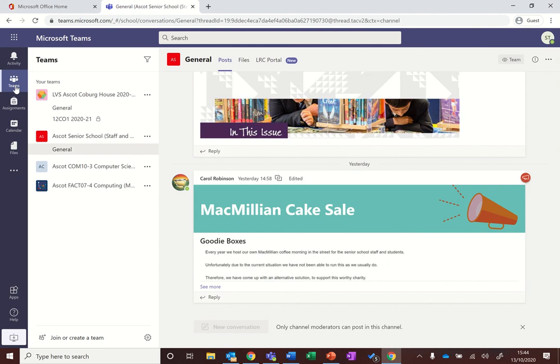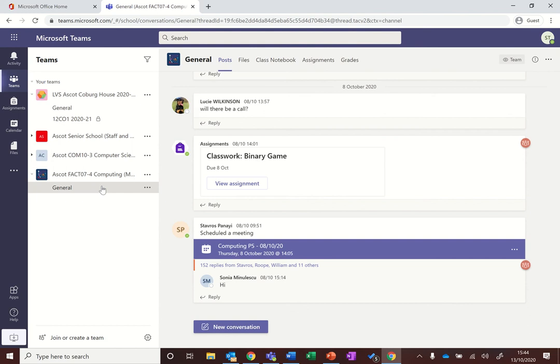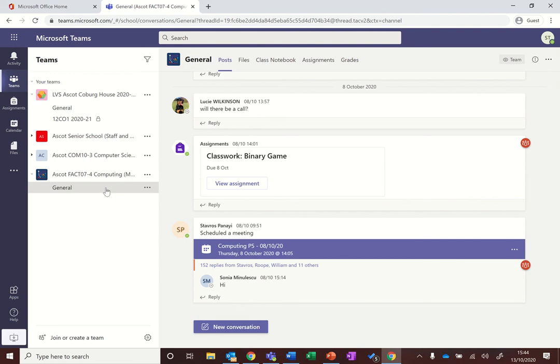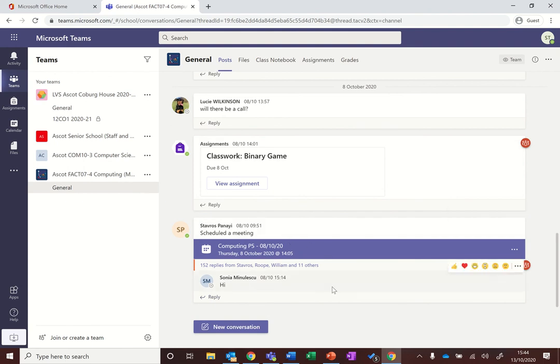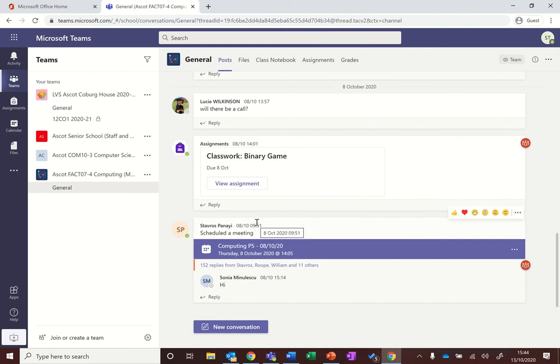That's your overview. If we now look at an individual team, let's for example say that you are in your computing class. Every team will have a posts tab, and you might notice that they've got channels. Every team's got a general channel, this is the main one where you can write messages for your teacher, converse with your classmates, and also any prep or meetings as you can see will show up here in the screen as well.